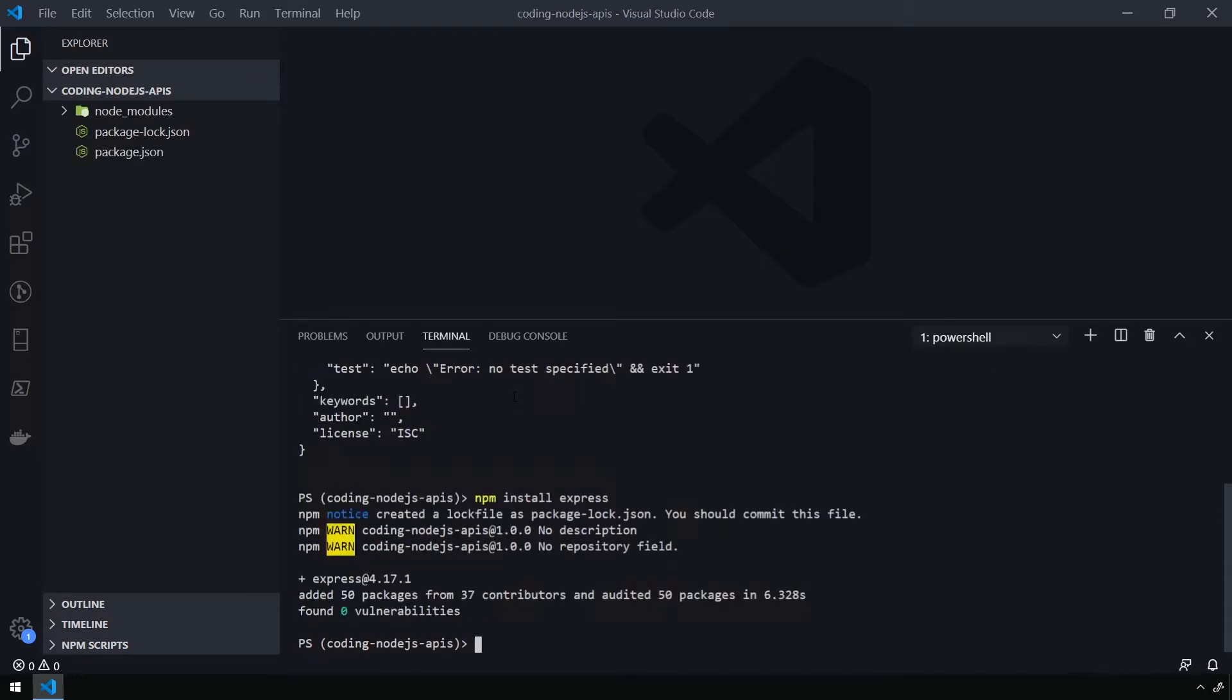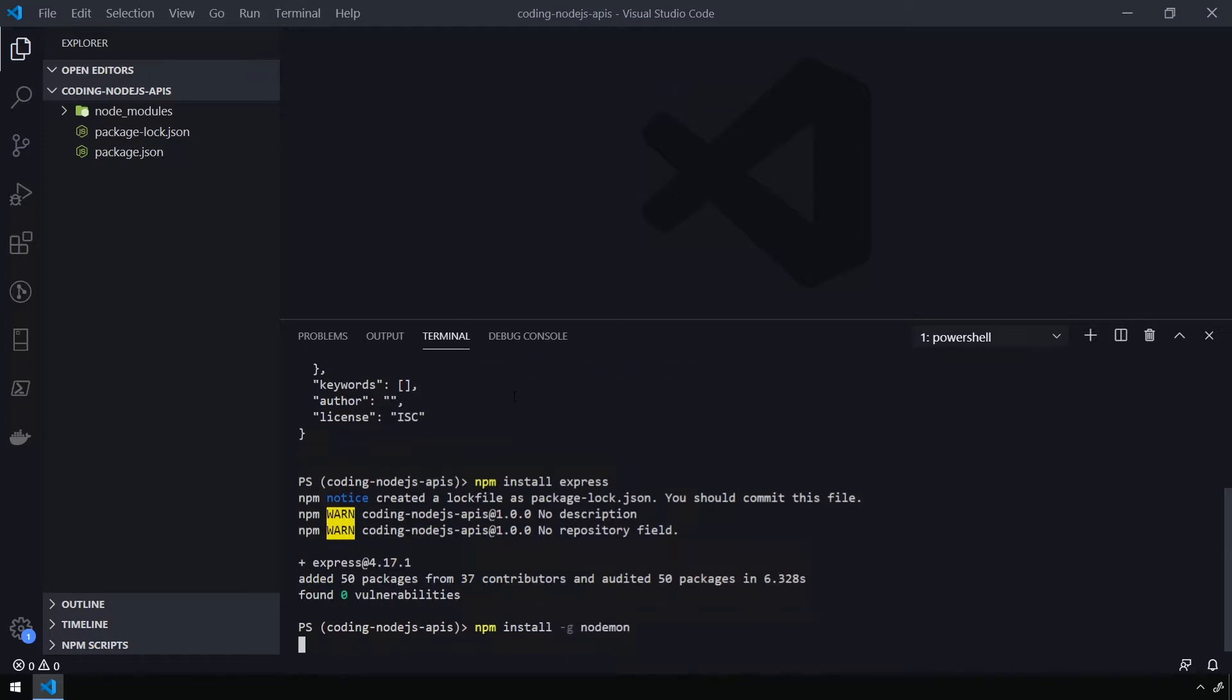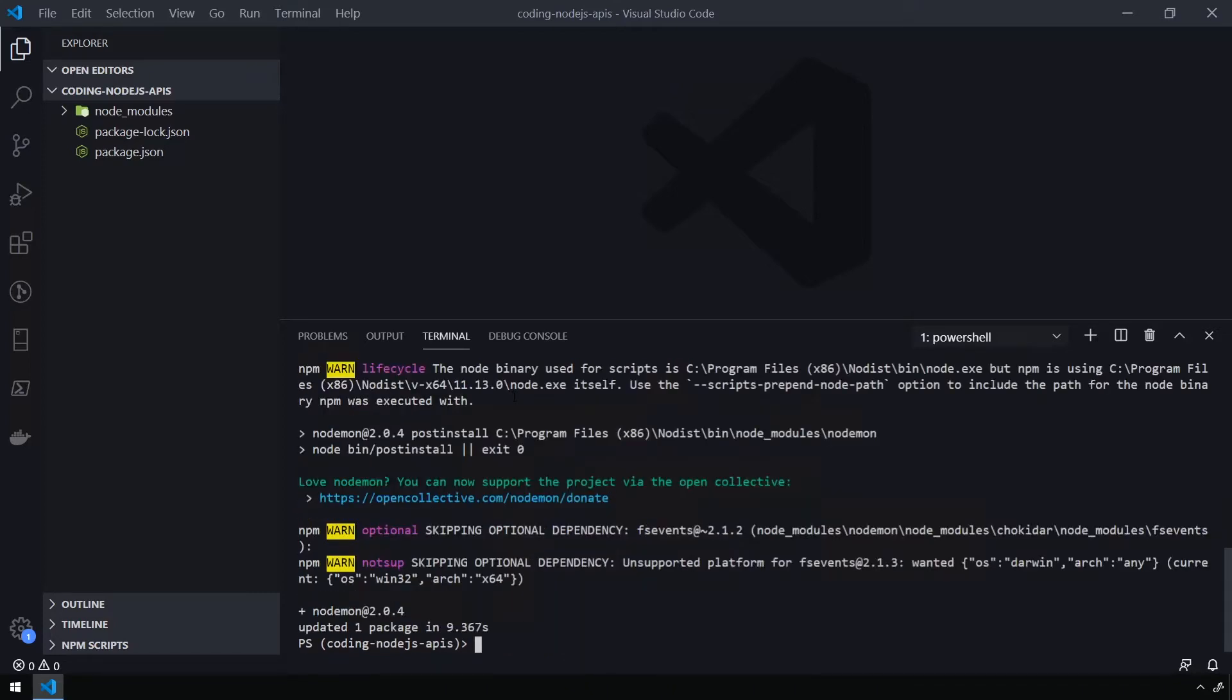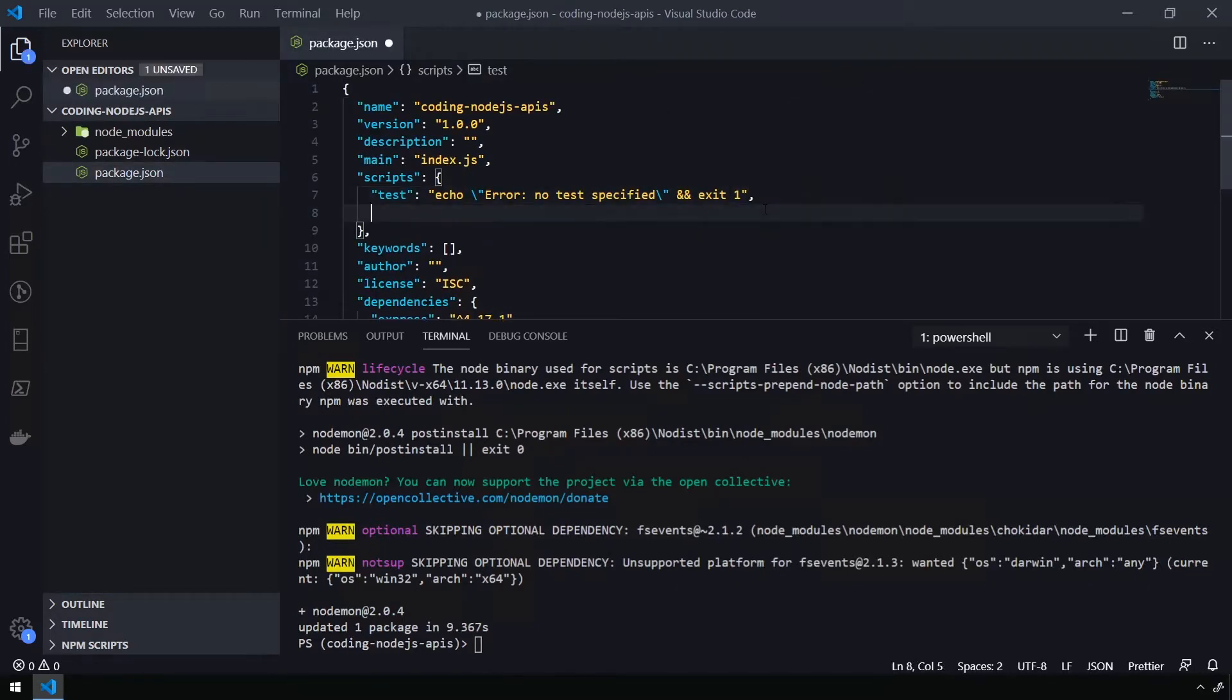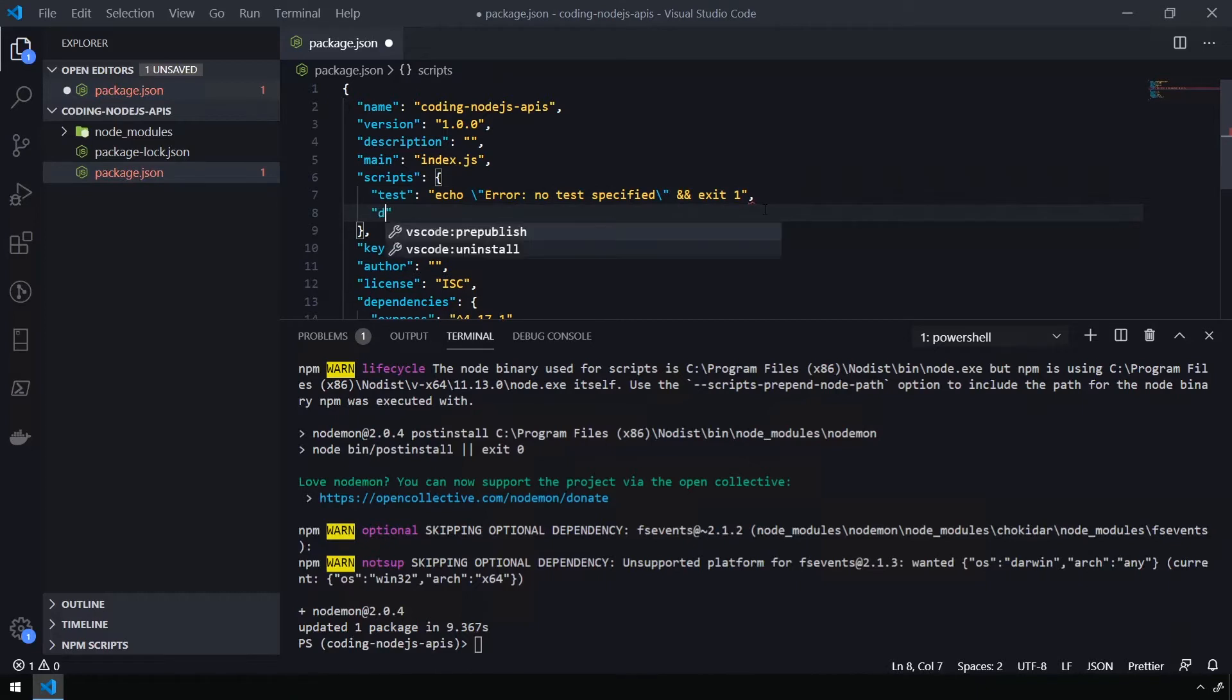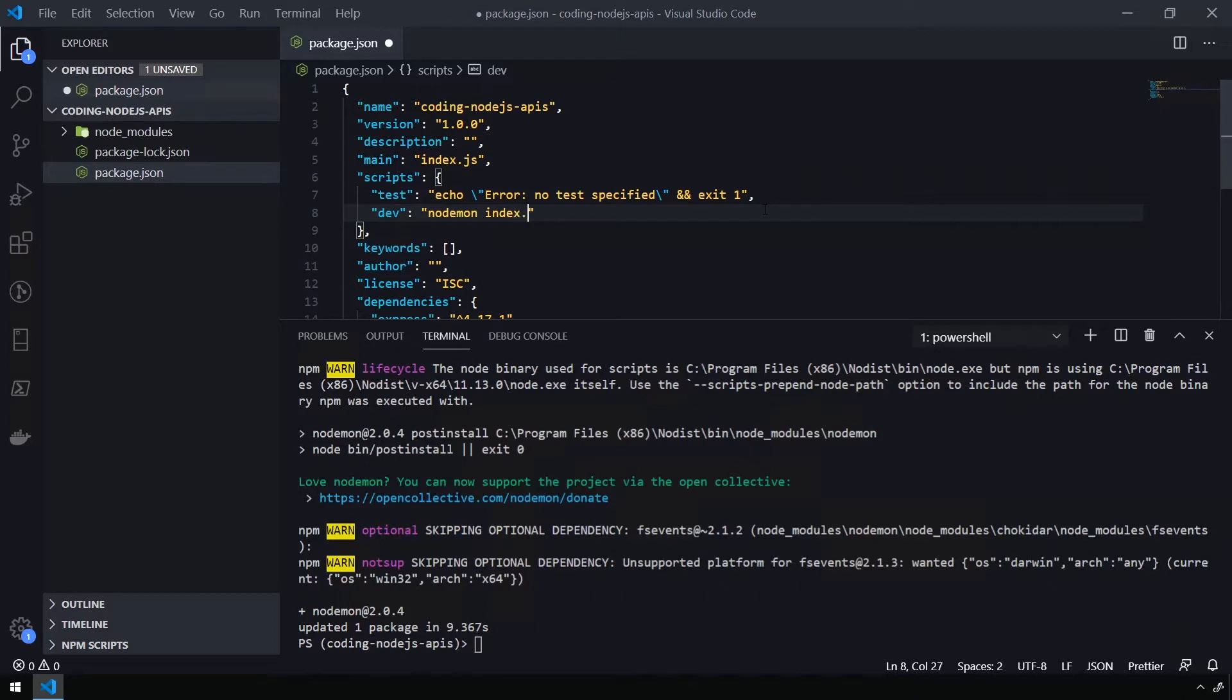Now, the next thing I'm going to do to simplify our development environment is I'm going to install nodemon. And you can do this by issuing the command npm install -g to install it globally, and then nodemon. Okay, now that nodemon is installed, we're going to head over to package.json. And under the scripts area, we're going to create a new script in here called dev. And the command is going to be nodemon index.js.